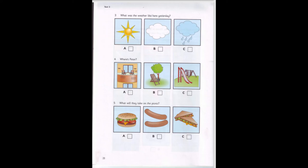4. Where's Peter? Where's your brother, Pat? Peter? I think he's playing outside. Is he in the garden? No, he isn't. He isn't on the balcony. I know. He went to the playground with his friends.